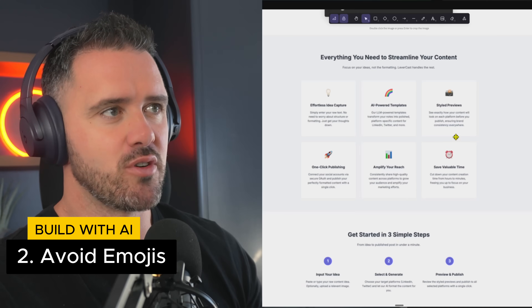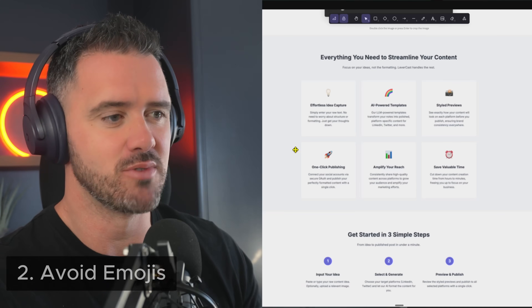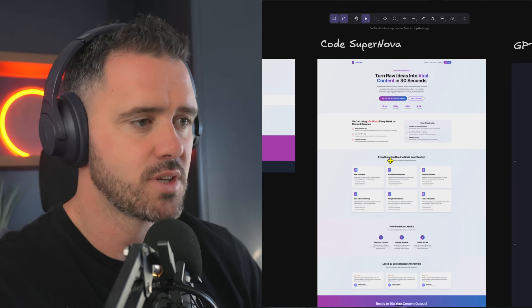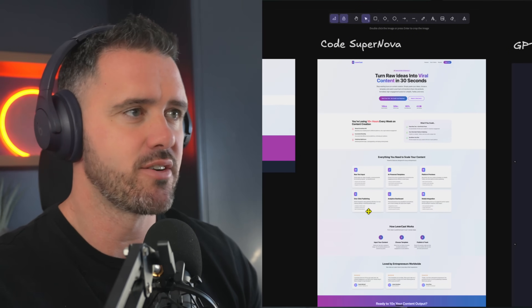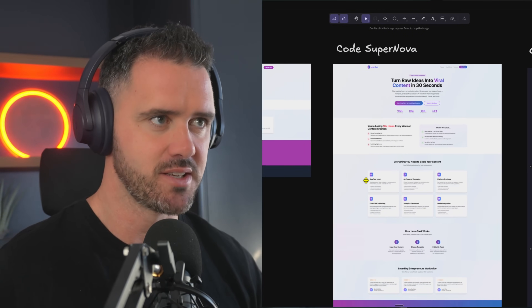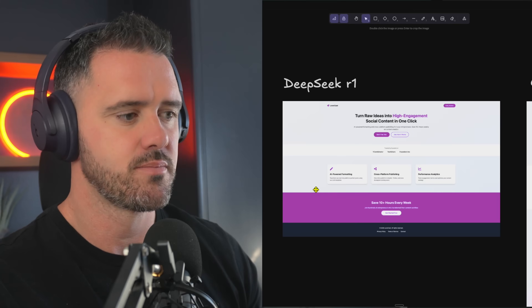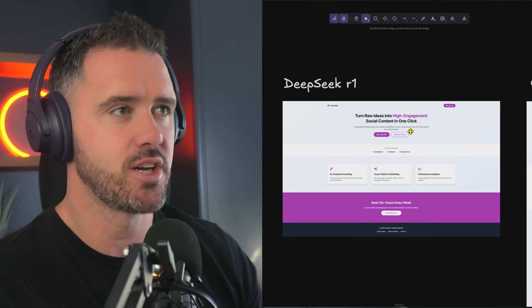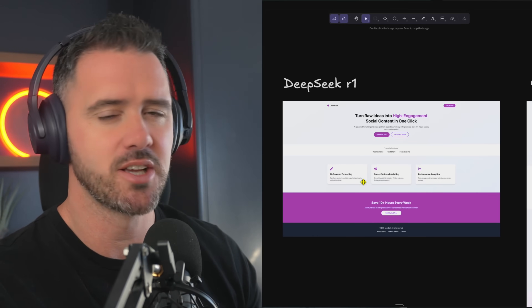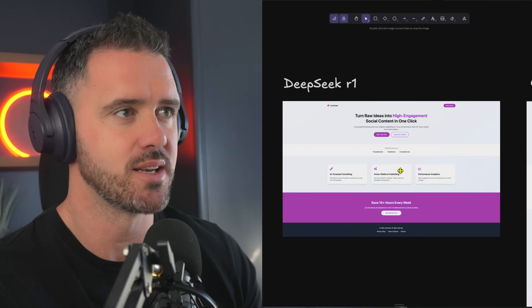You want to avoid overuse — or any use, really — of emojis. It really stinks of AI generation. Code Supernova had a pretty decent generation, but we see these little gradients on the icons — you want to avoid that kind of stuff. DeepSeq had a pretty decent generation too, but it just kind of gave up pretty quickly. If we prompted it and pushed it to keep going, it probably would have come up with something pretty clean.